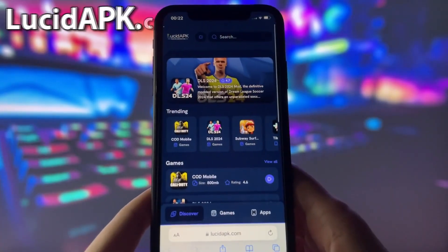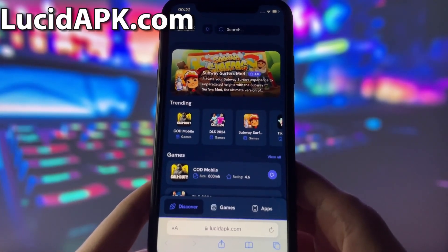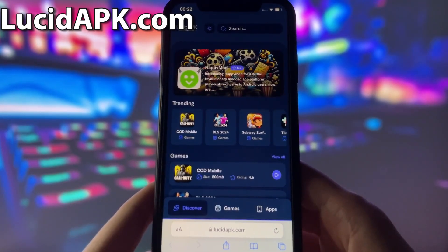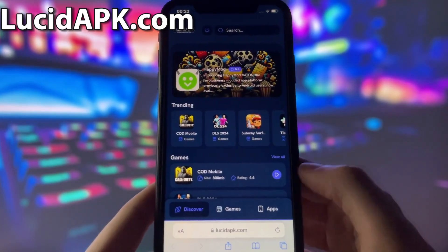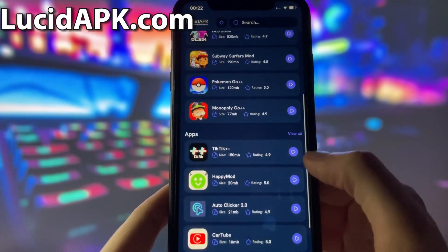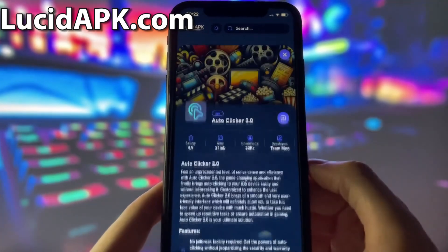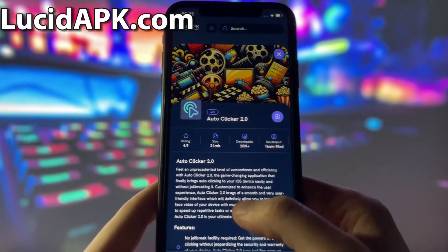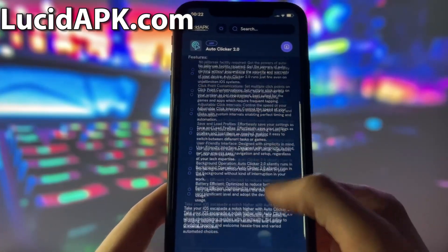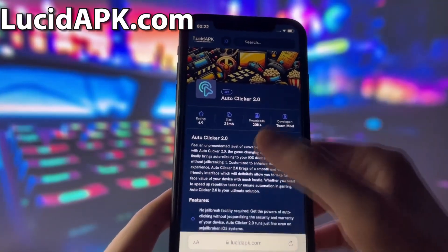What you need to do next is open up your internet browser — in my case it will be Safari — and go to the website called lucidapk.com. Lucidapk.com is a website where you can find many modded apps and games with amazing features. Once you are on the website, search for Autoclicker and click on it. Here you will see some information about the app. To start the download, click on the blue download button and wait some time for the installation to finish.